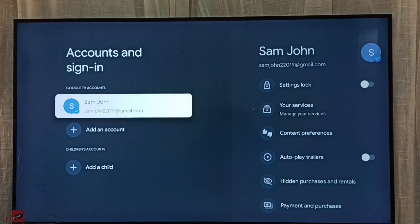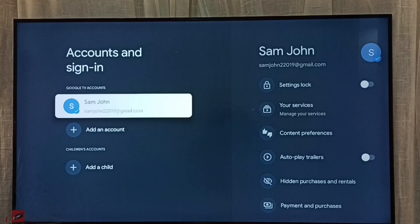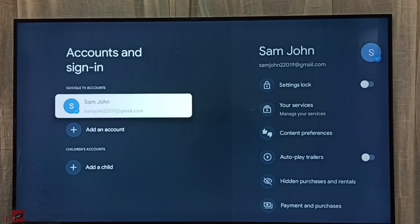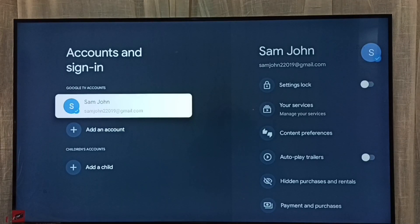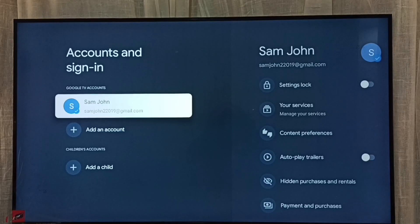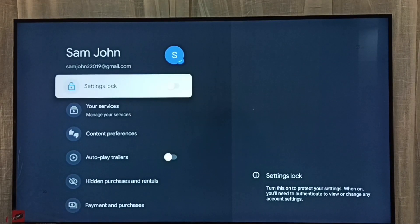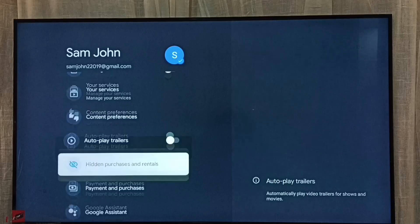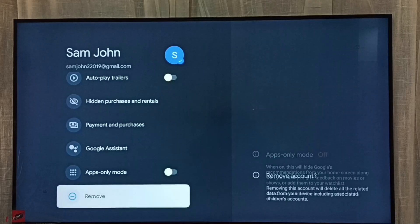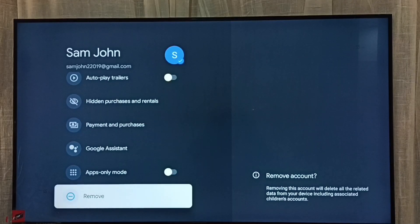Then from this Google TV accounts list, we have to select one account which we want to delete. I am going to delete this Sam John account. Select it, then go down, then select remove.